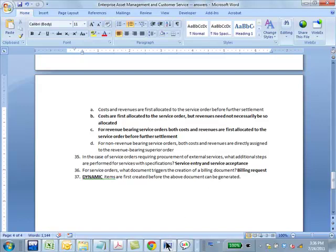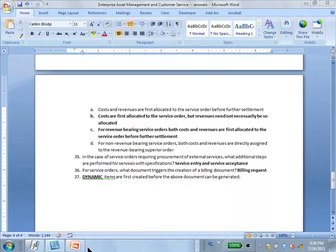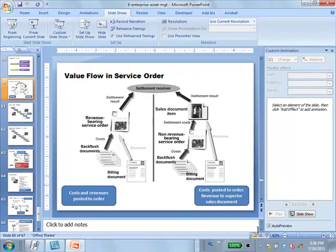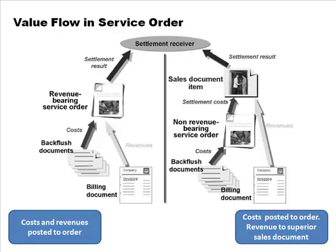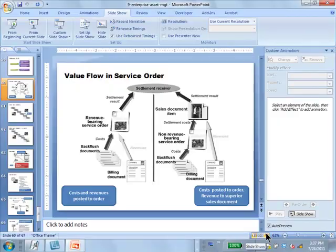Question 34 recap: B says costs are first allocated with the service order, but revenues need not necessarily be so allocated. For revenue bearing, both costs and revenues are allocated. For a non-revenue bearing order, costs are going to the order, but revenues go elsewhere. For a revenue bearing service order, costs and revenues both go to the order and then it's settled. That completes our review.